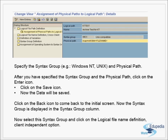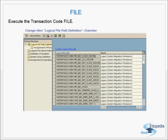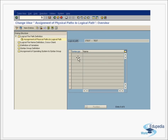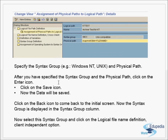So to recap: first the logical path is created with a name, then we go to Assignment of Physical Path to Logical Path — the syntax group is the OS, whatever it is, Windows, UNIX, etc. — and you give the physical path, the actual path where files are to be stored, along with the 'filename' placeholder, and save it. Now we have the actual physical path and a logical name for that path.